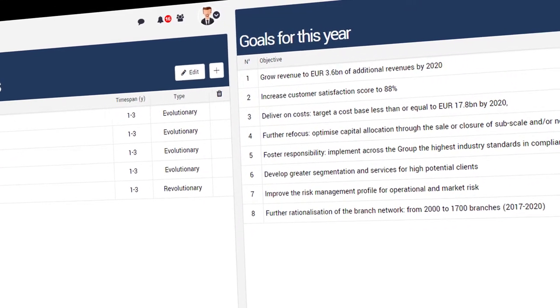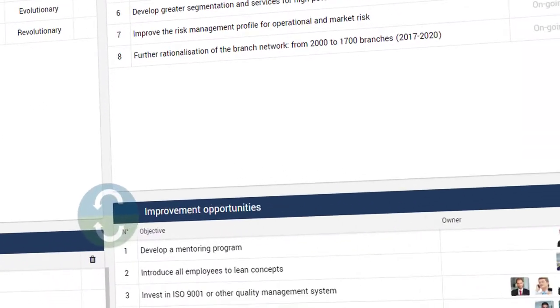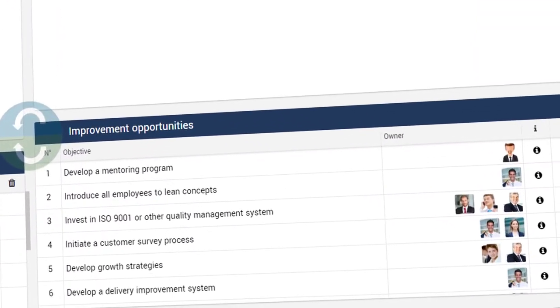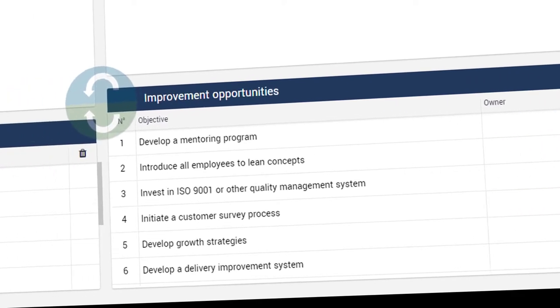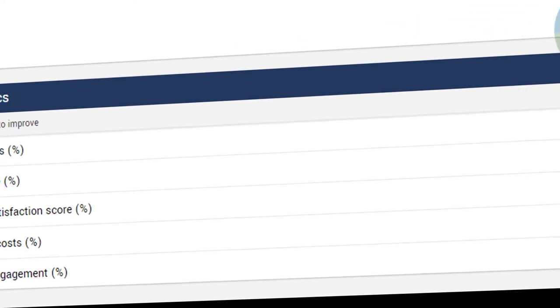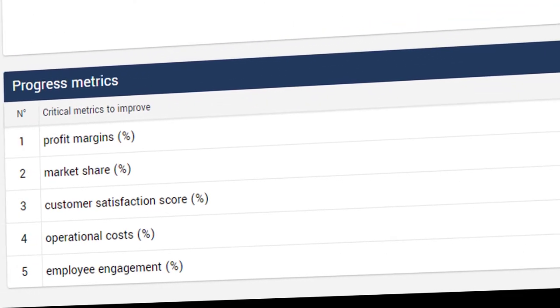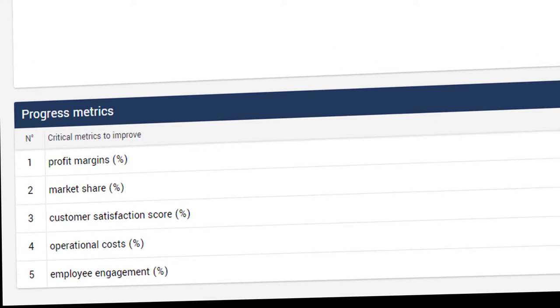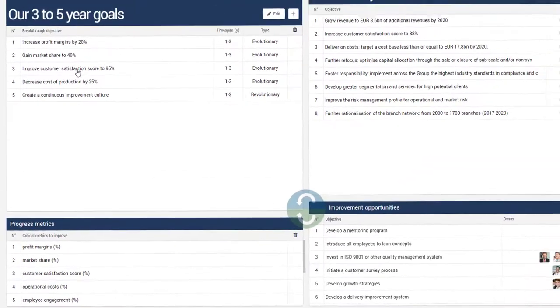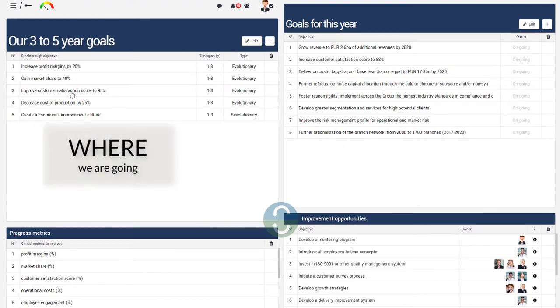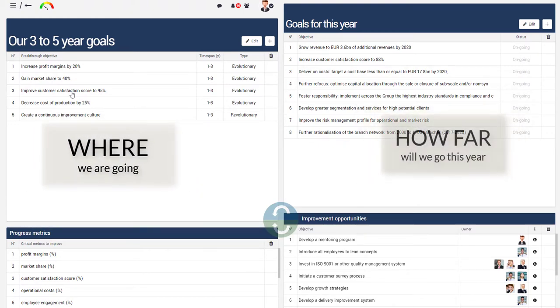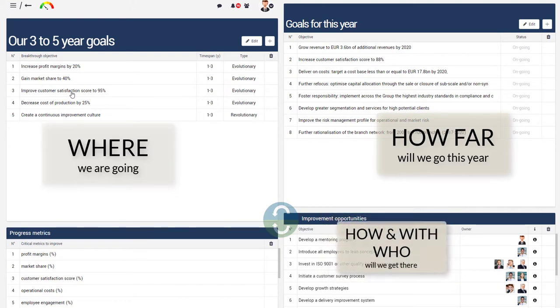Annual objectives are supported by short-term improvement initiatives, and improvement initiatives are measured by your team leaders through a streamlined portfolio of business metrics. This four-step structure offers staff members at all levels awareness of where your organization wants to go, how far you will go this year, how and with whom you will get there, and how to ensure you are on track.